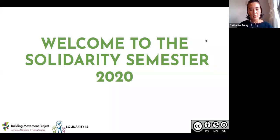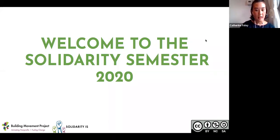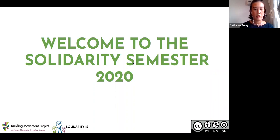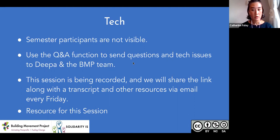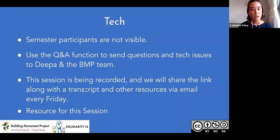Before we get into the tech logistics, I just wanted to share that I'm a caregiver within my social change ecosystem. This is a Zoom webinar, so your video and your microphone are turned off. We've also disabled the chat function, and my colleagues will share ways that you can engage with us and each other later on. If you have any questions related to the content or any tech issues, you can use the Q&A box and one of us will respond to you.